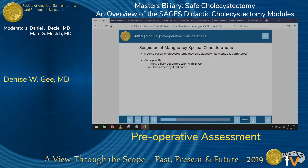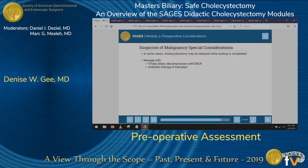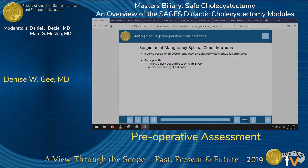In some cases, in order to complete your workup preoperatively, you may need to delay the cholecystectomy. In these cases, consider biliary decompression with an ERCP and/or antibiotic therapy as needed.